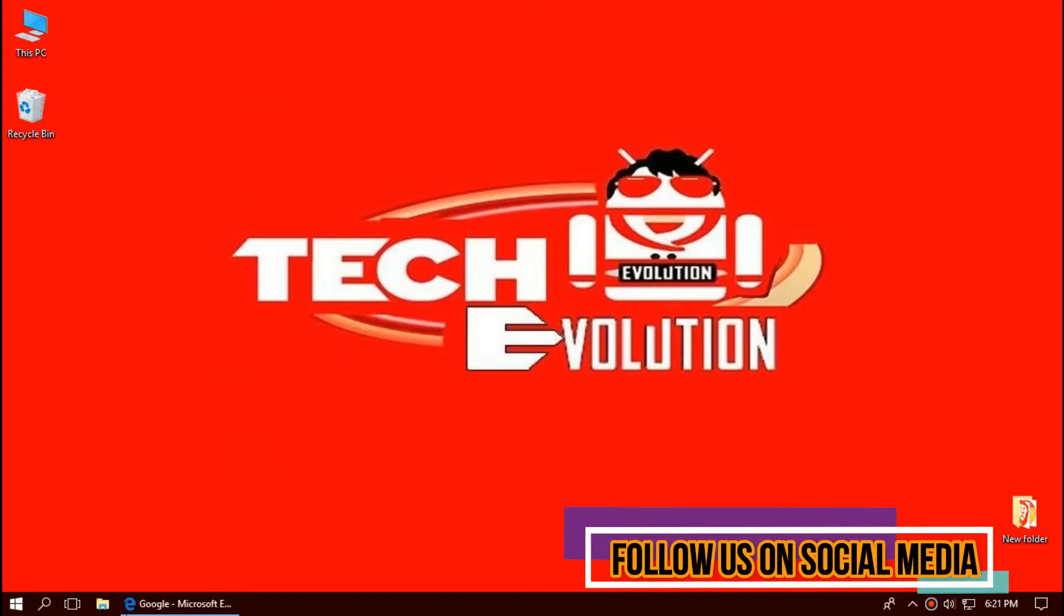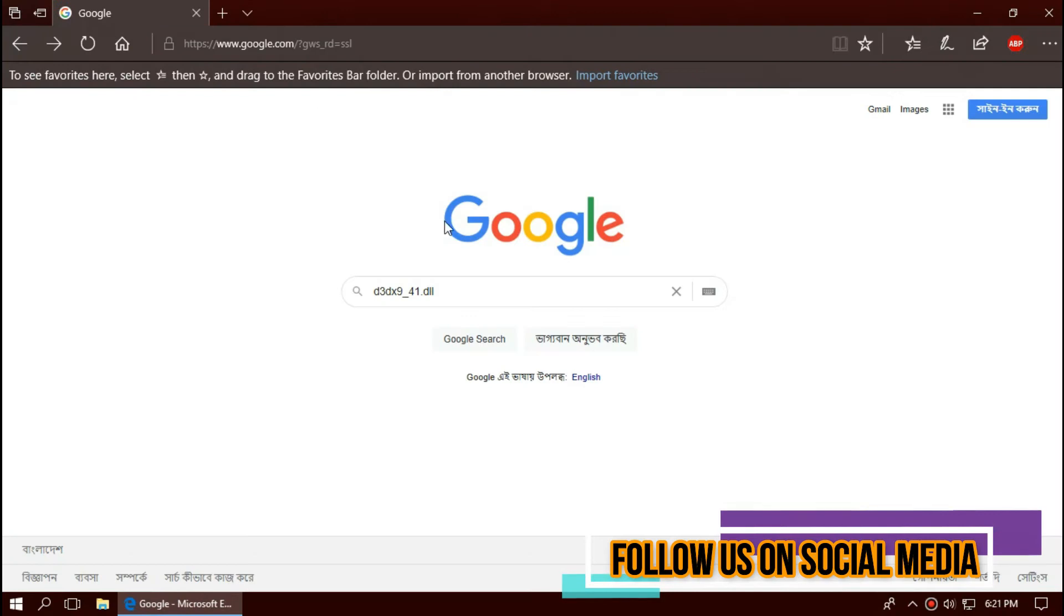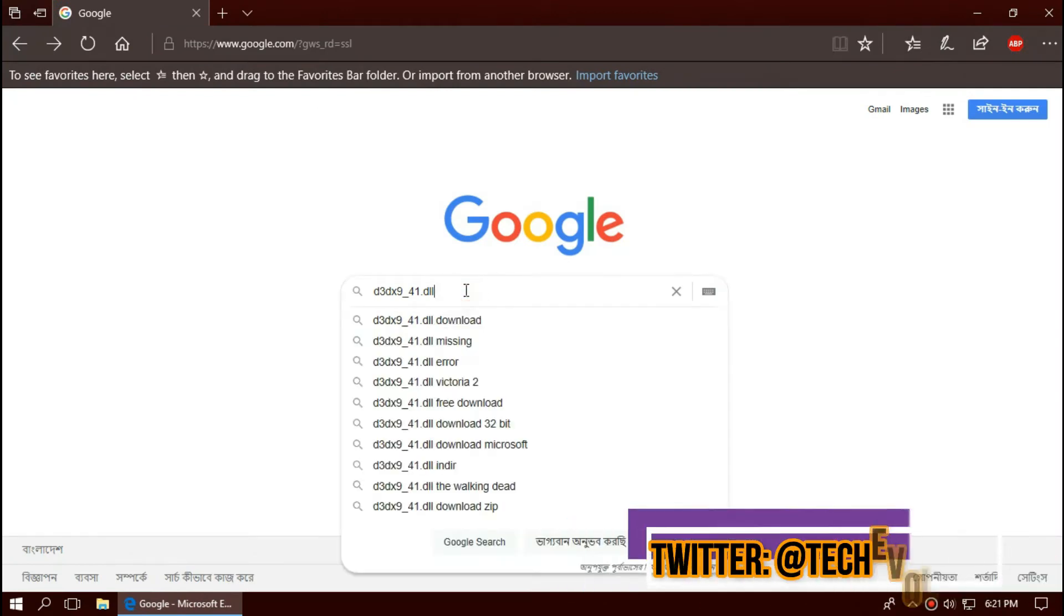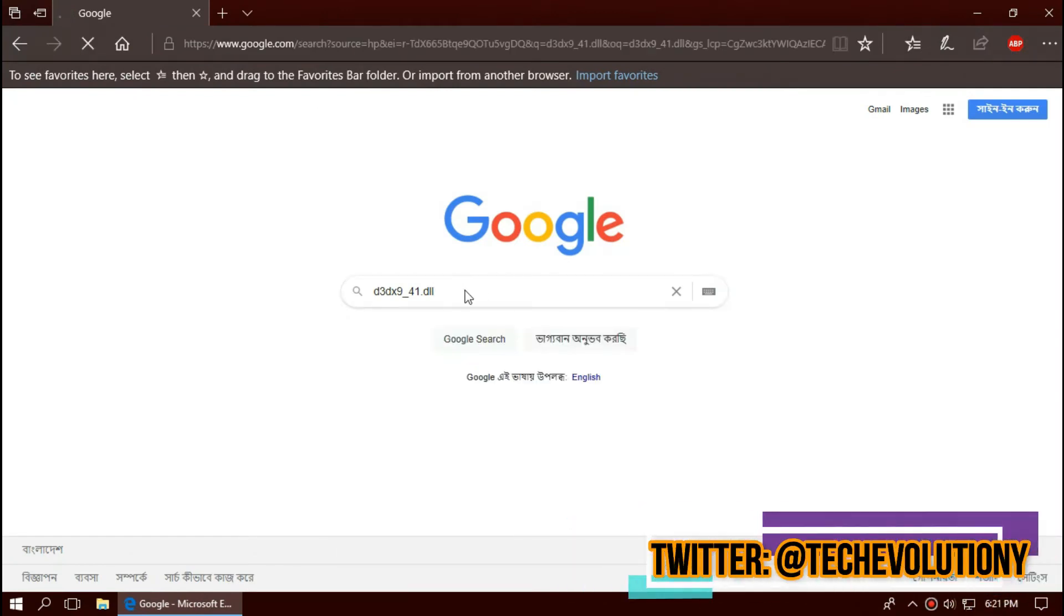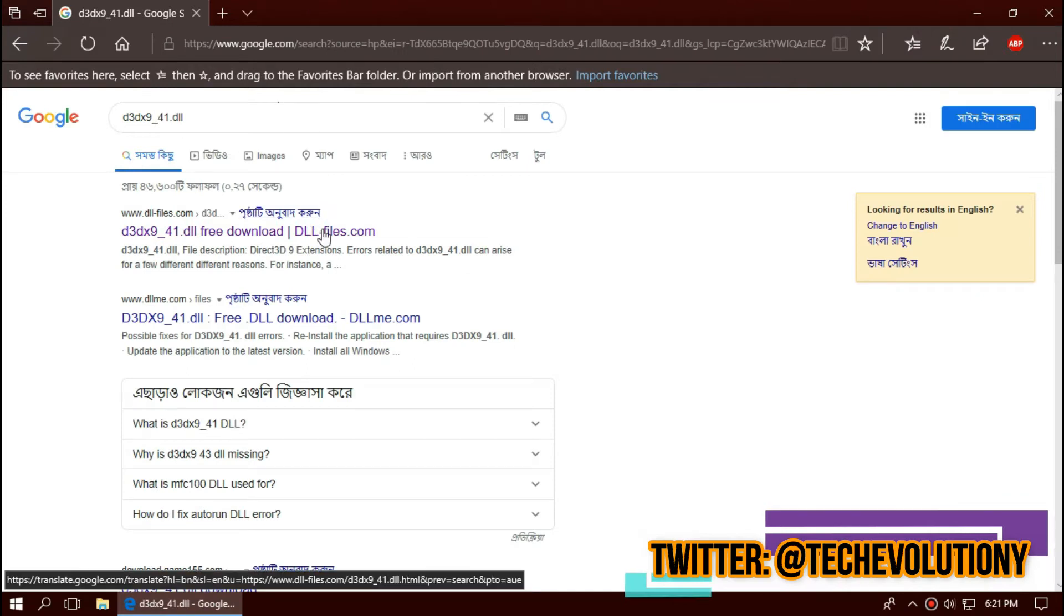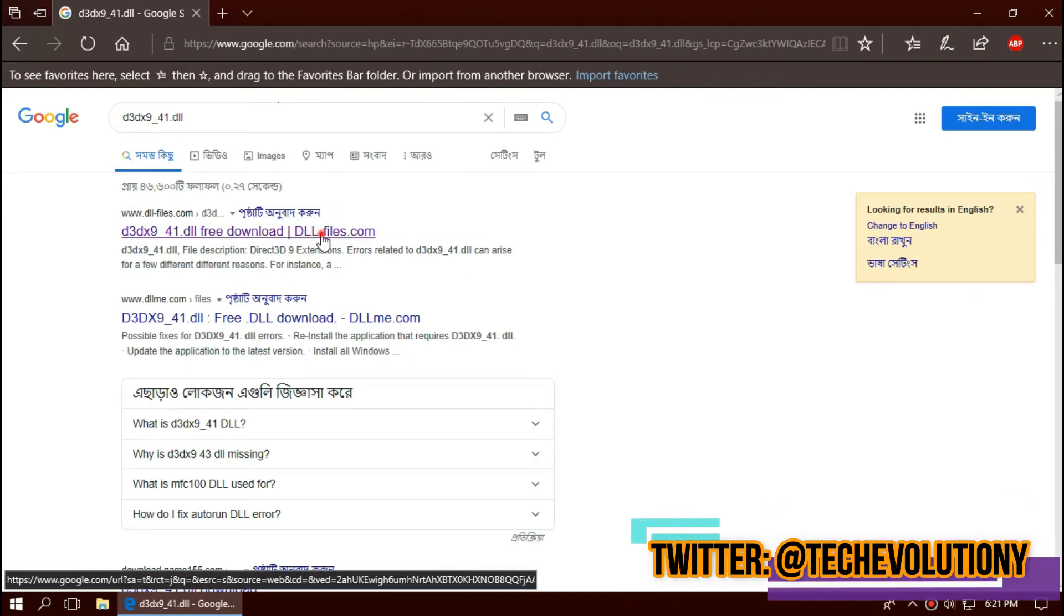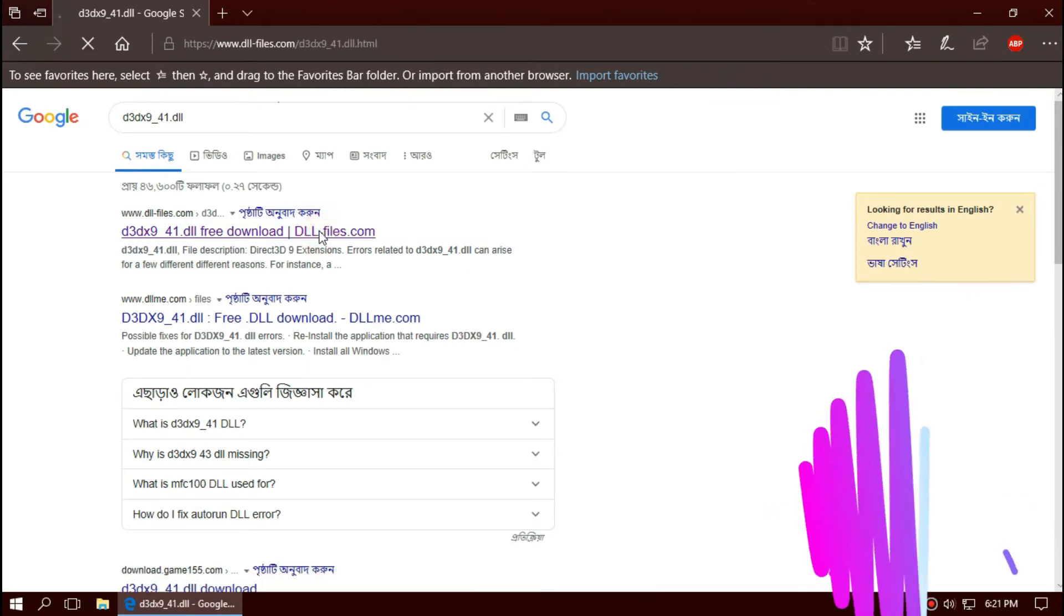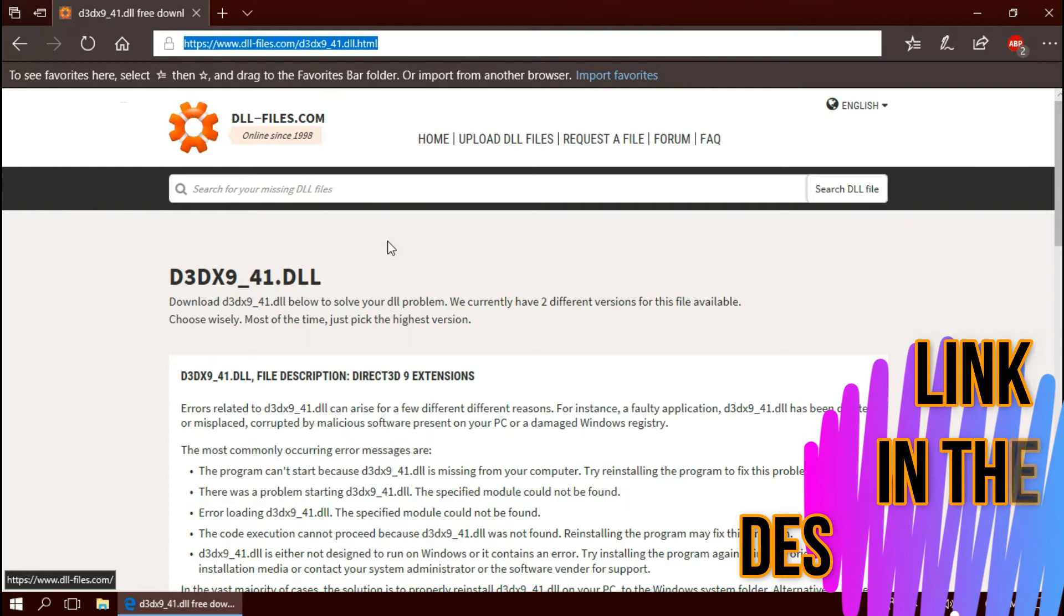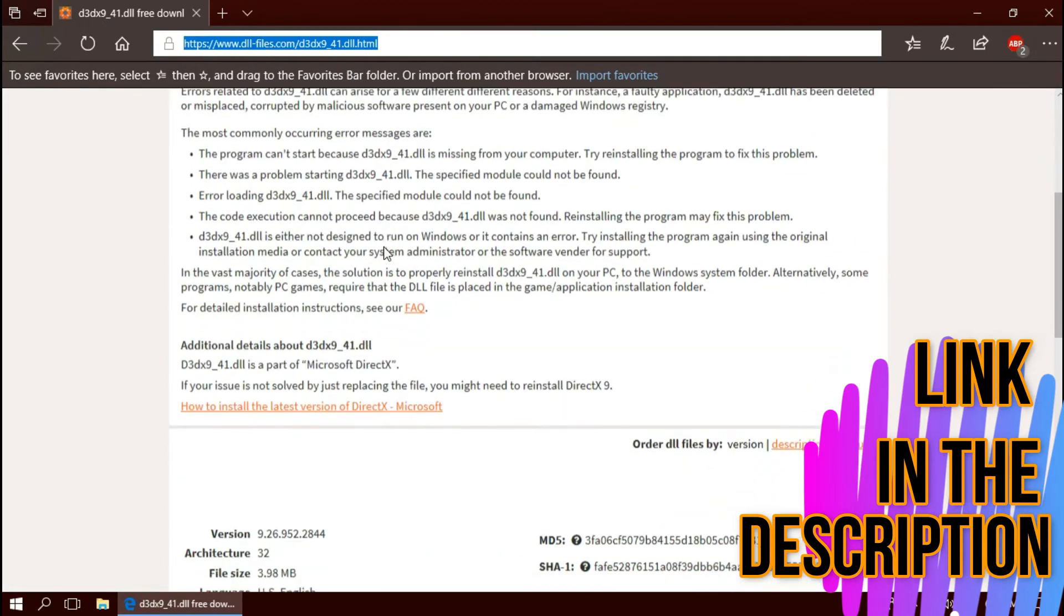The first thing you need to do is open your favorite browser and search for d3dx9_41.dll. You can choose any results; I am choosing the first one. This is not sponsored but I will put the link in the description.